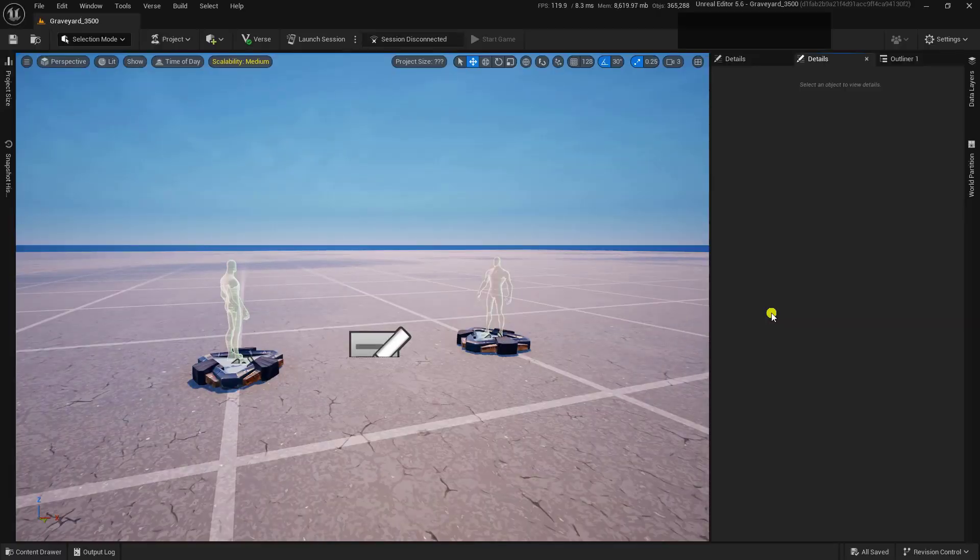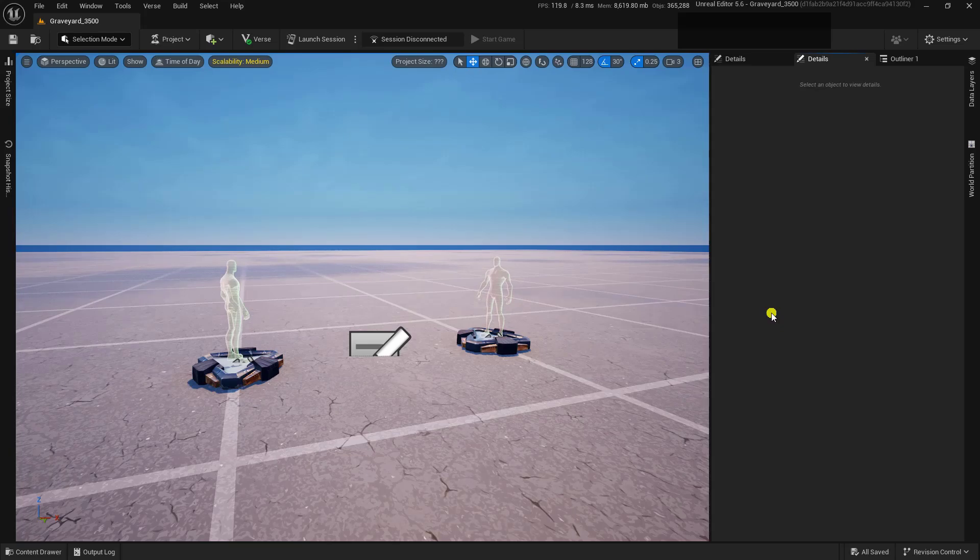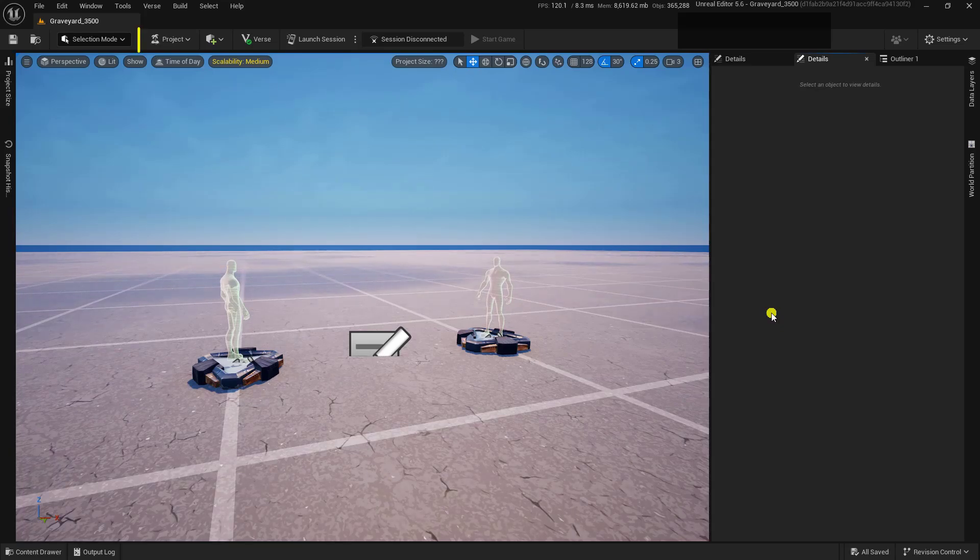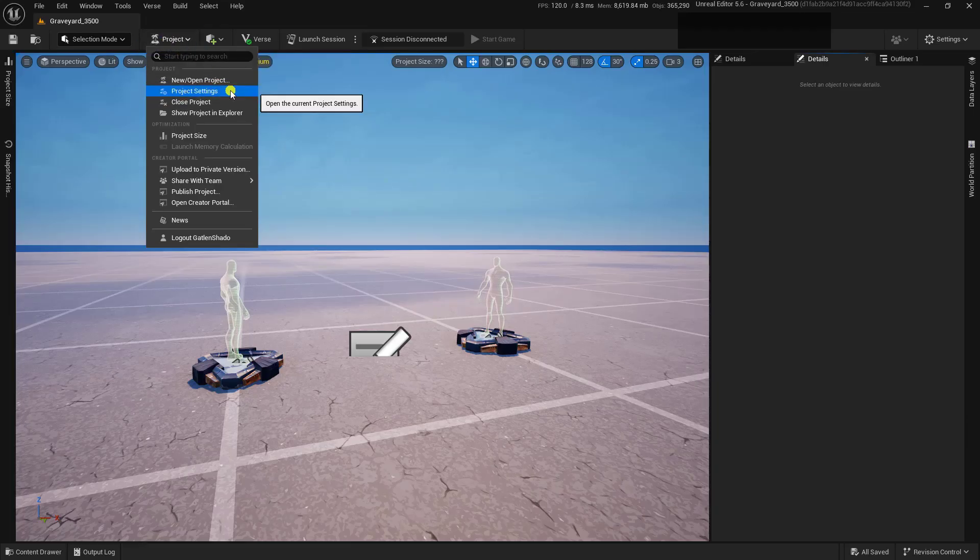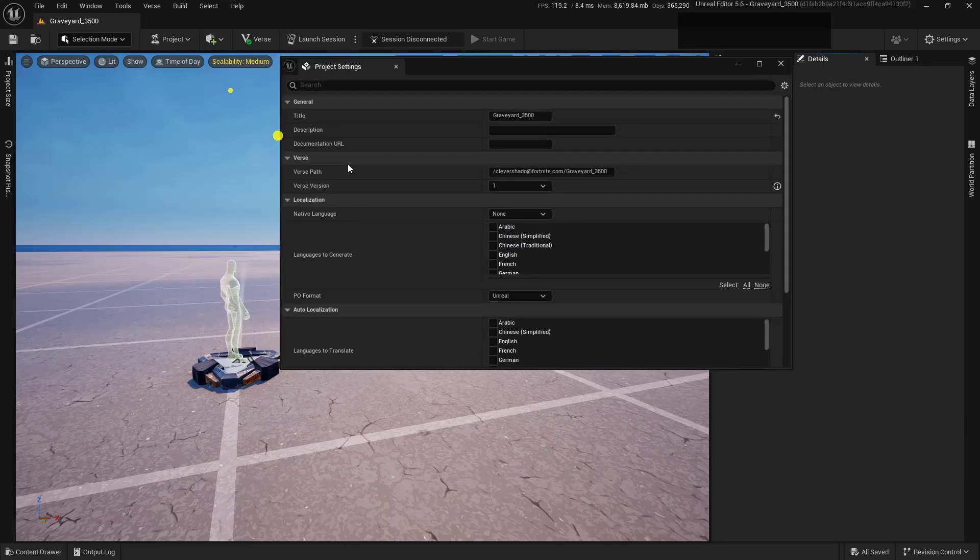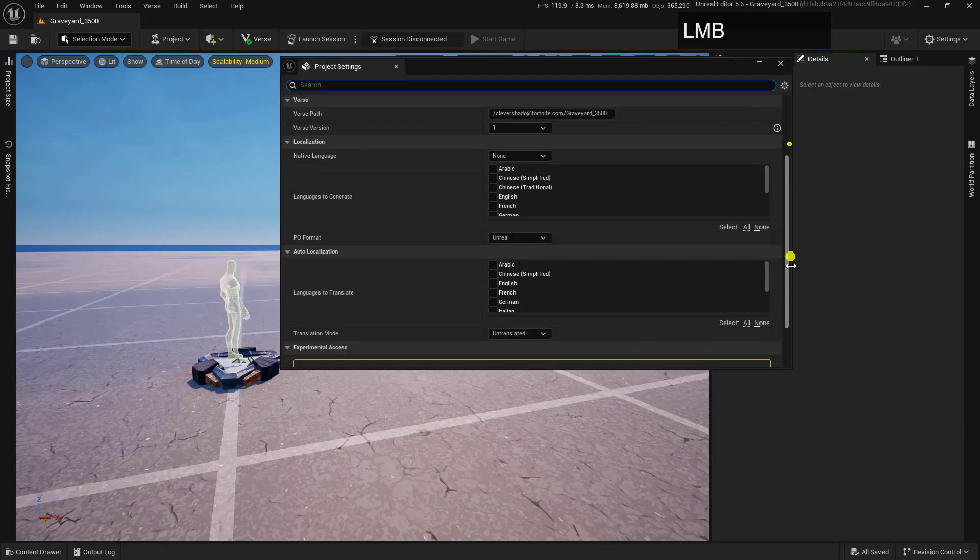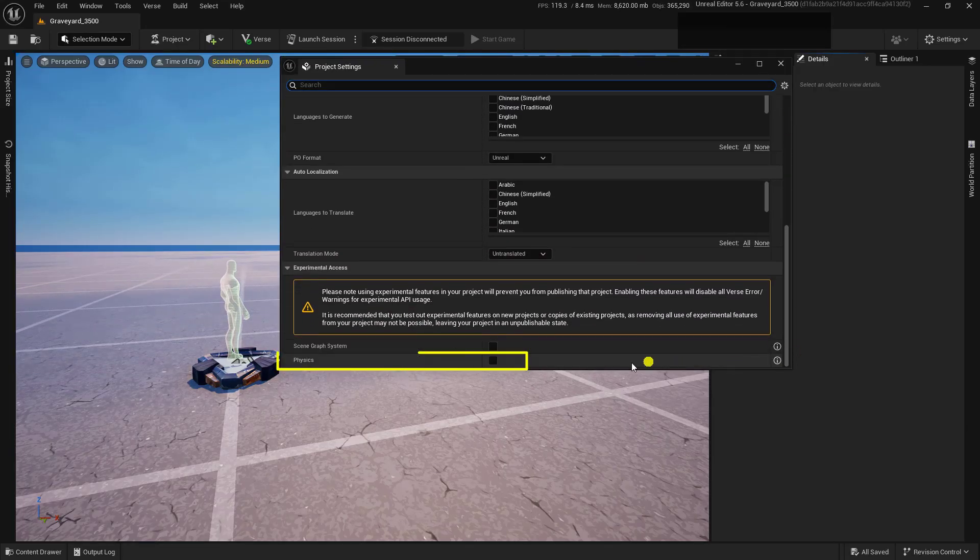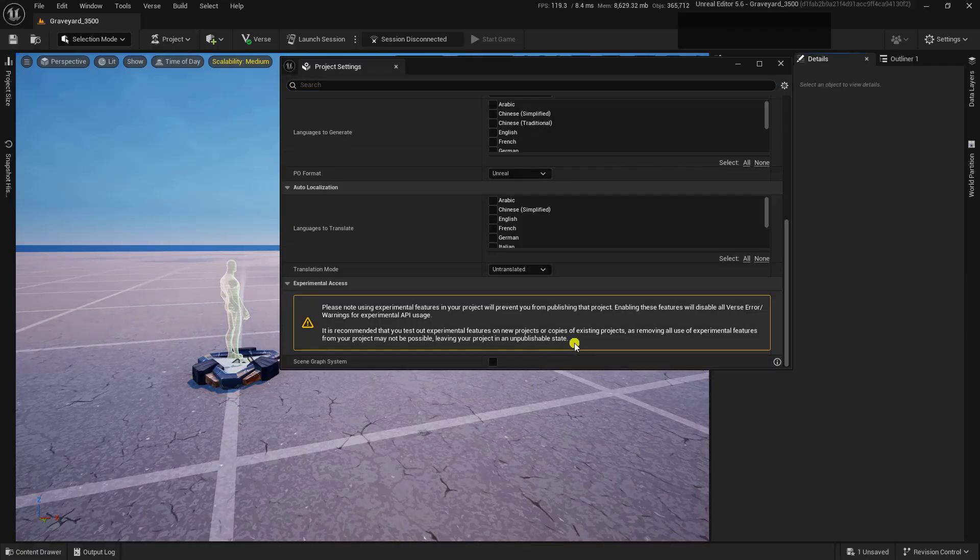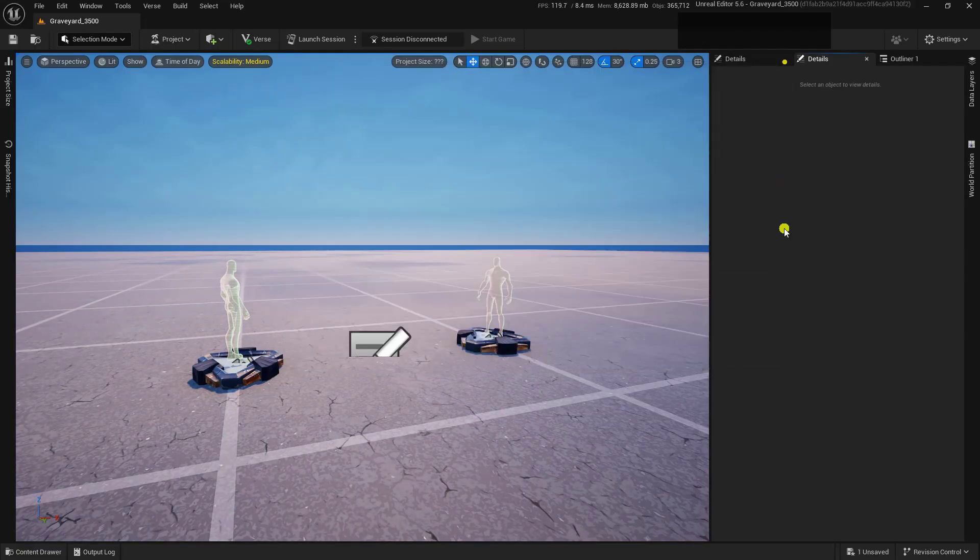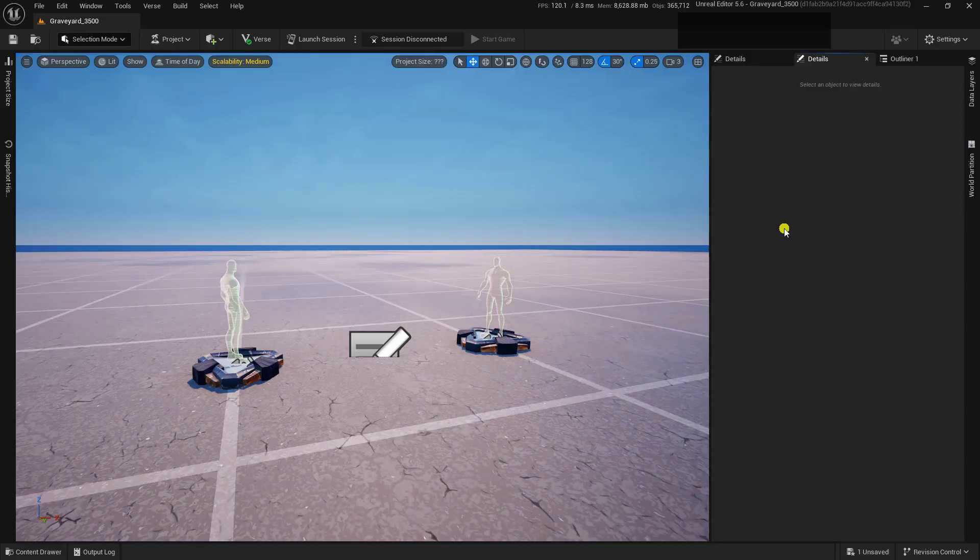Because physics inside of UEFN is in experimental mode as of this recording, we're going to have to turn it on. So to do this, go up into Project, come down here into the Project Settings, open this one up, and then at the very bottom of these settings, you'll find a little checkbox that says Physics. Go ahead and toggle this one on. Once this has been toggled on, we can go ahead and just close this down because we won't need it again.